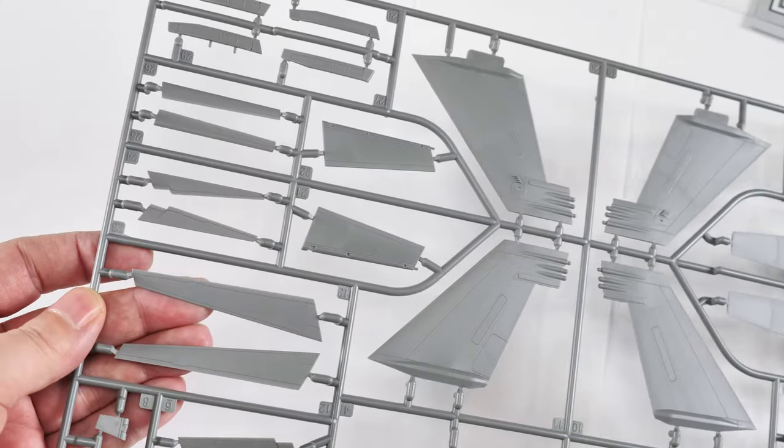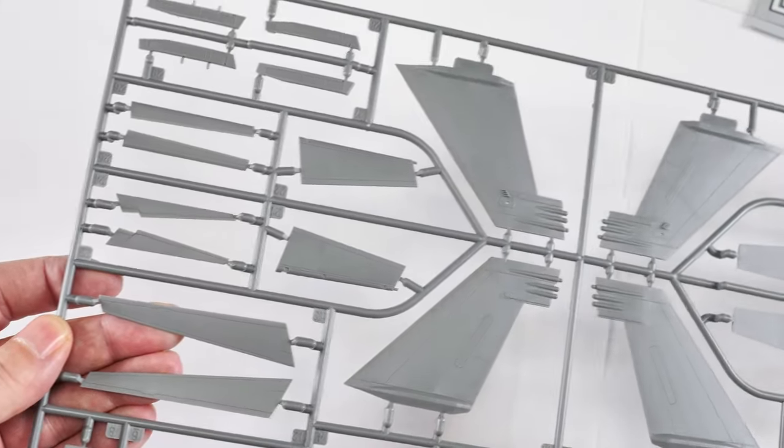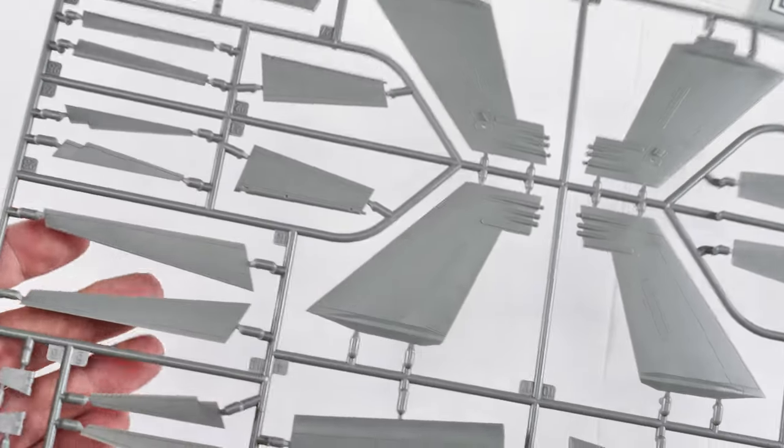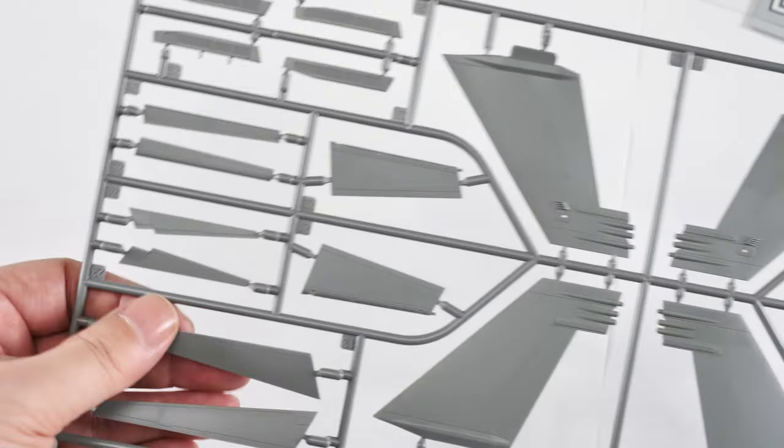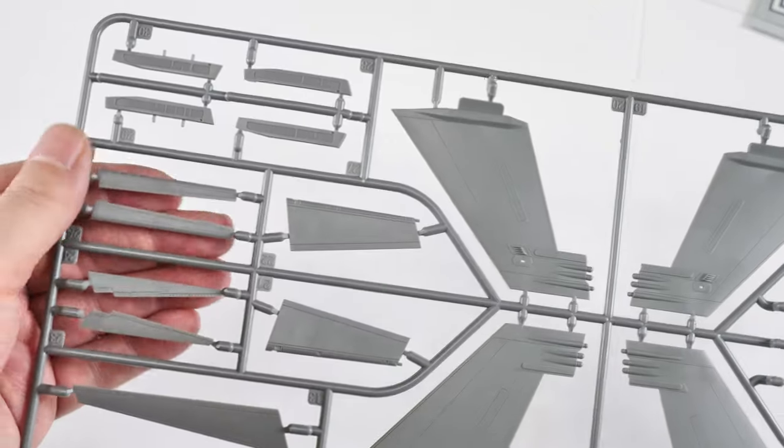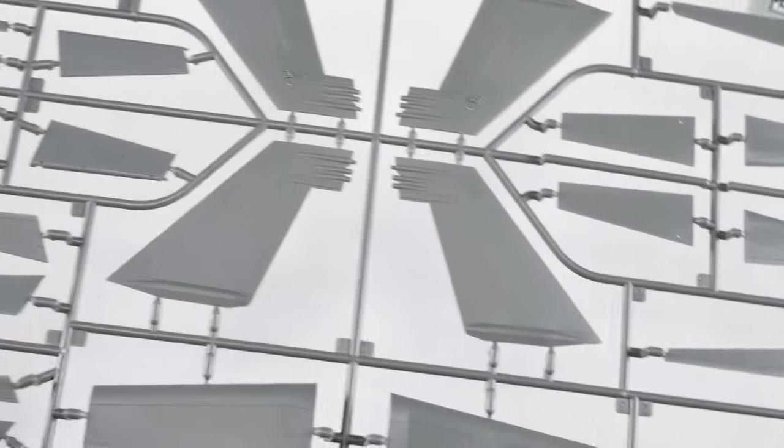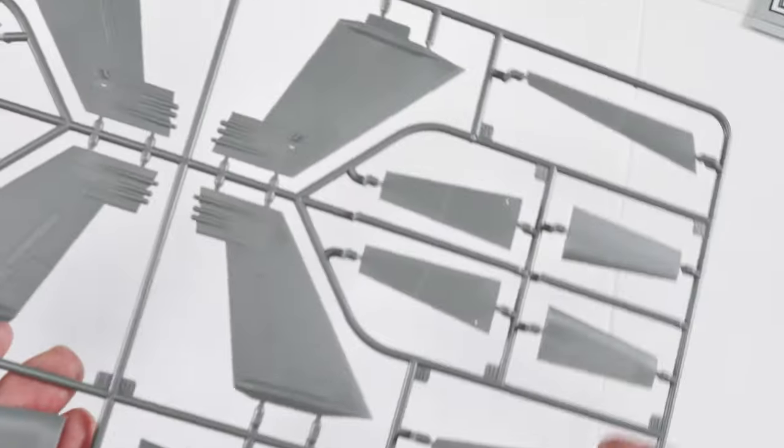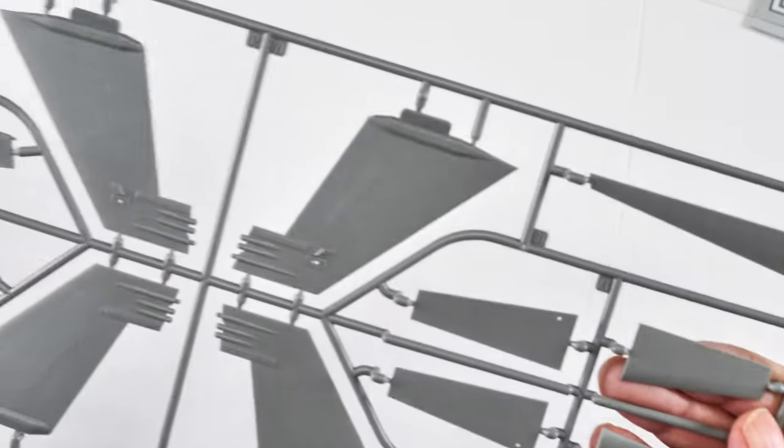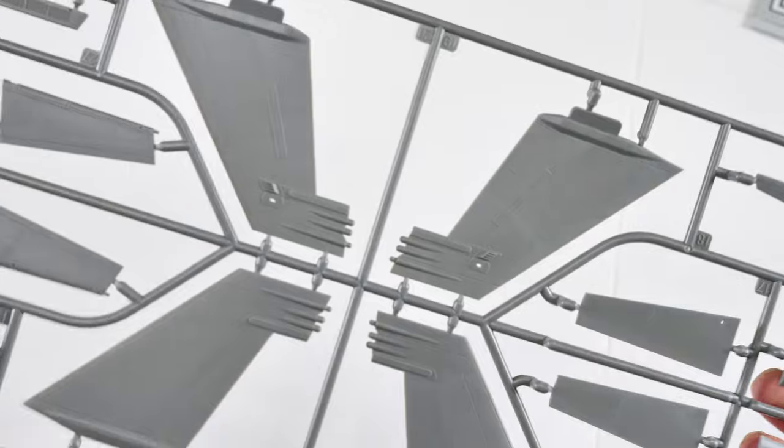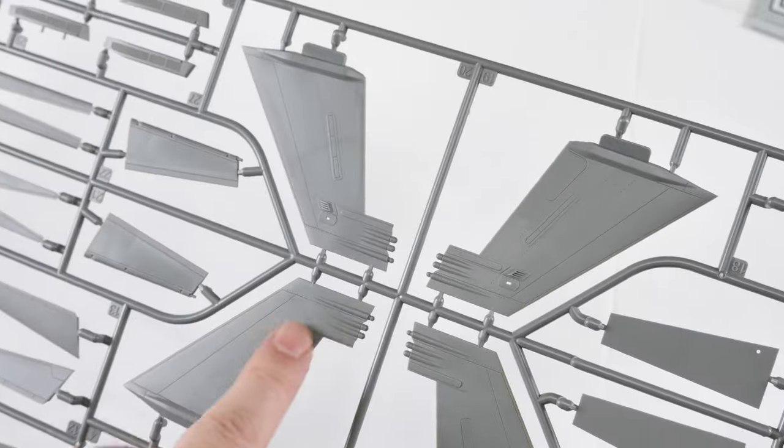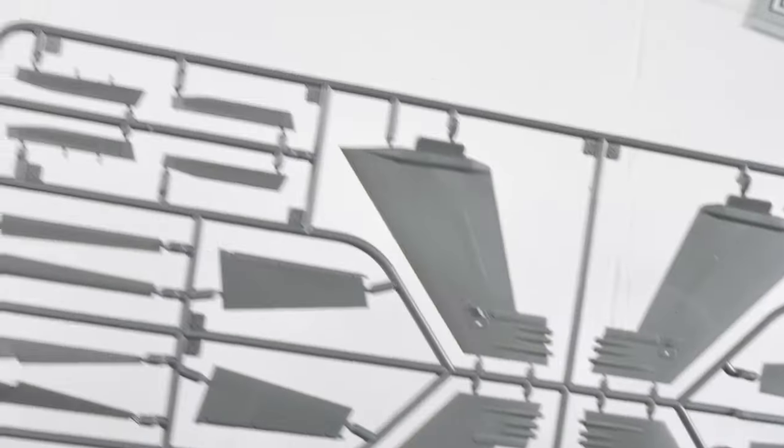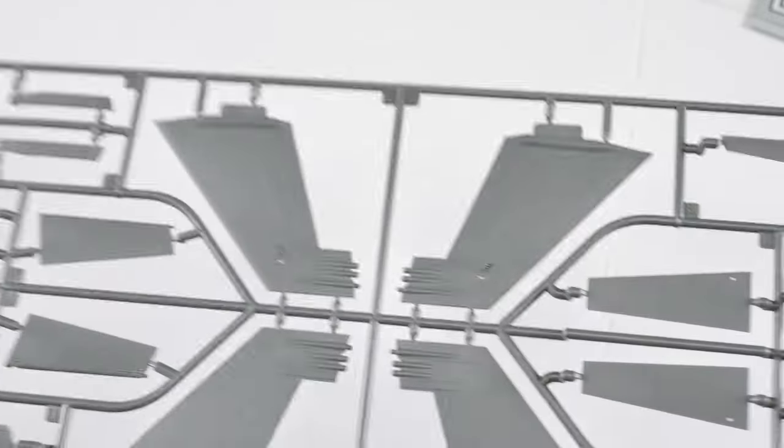Just to give you a quick overview. The flight control surfaces mainly on this sprue with multiple options for posing. The slats, flaps in different positions. Again we've got all the nice fine detail. So I won't really expand on that.